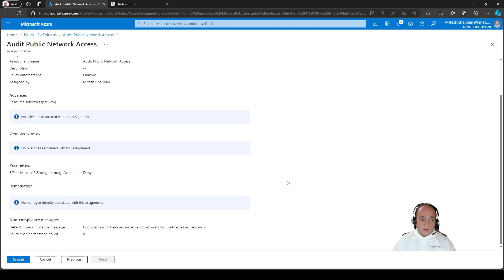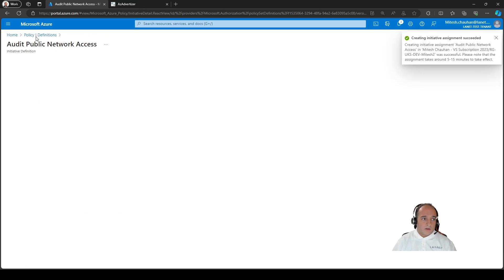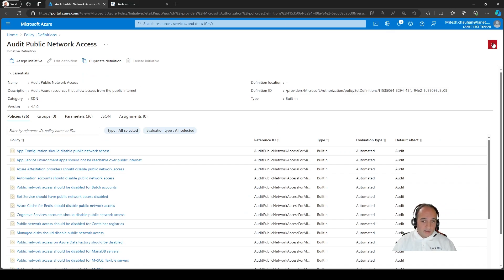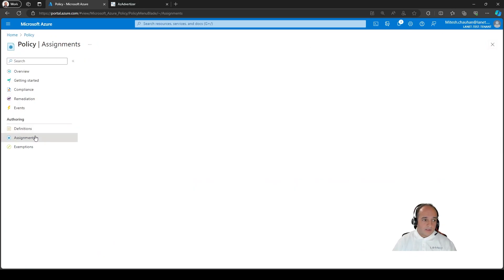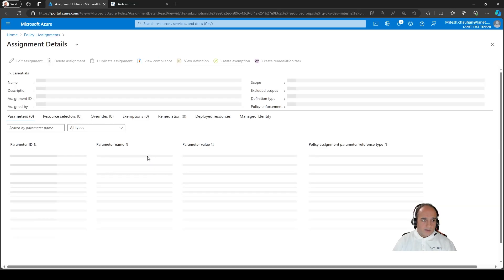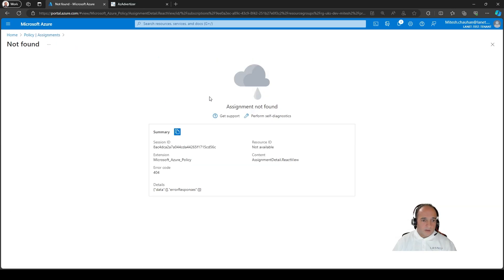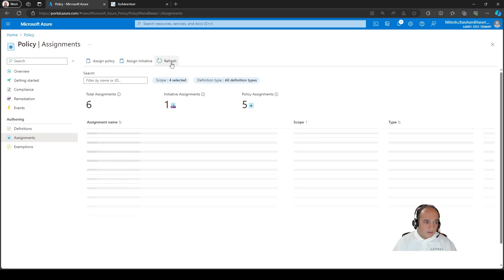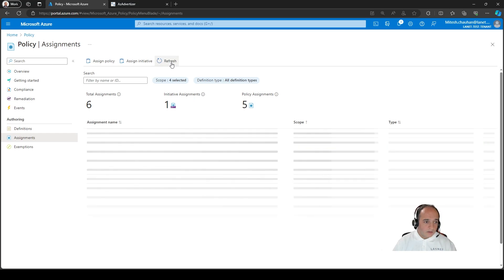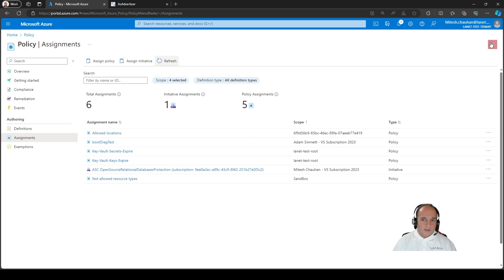So users understand why it failed and then they can go and say, oh, I left public access on that needs to be disabled. Exactly. So it's really important because otherwise it can be quite confusing to see why a resource is being disallowed or what's causing something to not be deployed. So having these messages in place when you're preventing something via a policy is really important. That is a very good point as well, actually. So I think on that note, what we should do is, so we can see now the user's going to get a message. Otherwise it's just a standard out of the box message. That doesn't mean anything.